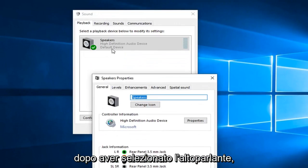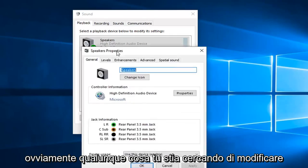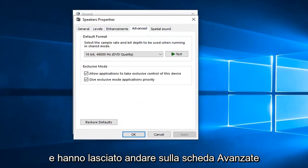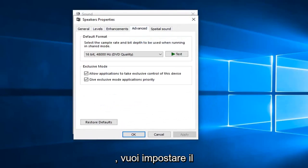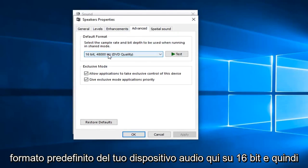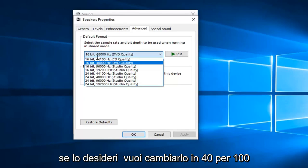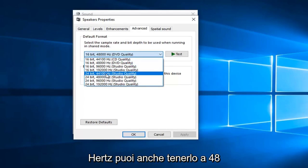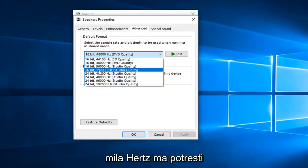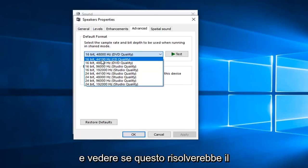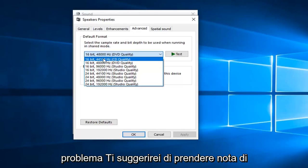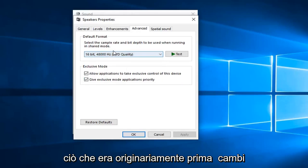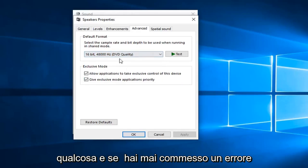And if you're still having problems, you can go over and left click on the Properties tab once you have selected the speaker, of course, whatever you're looking to change. And then left click on the Advanced tab. You want to set your audio device default format here to 16-bit and then if you want to change it to 44,100 Hz. You can also keep it at 48,000 Hz as well. But you might want to play around with this a little bit and see if this resolves the problem.